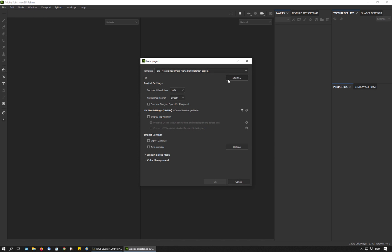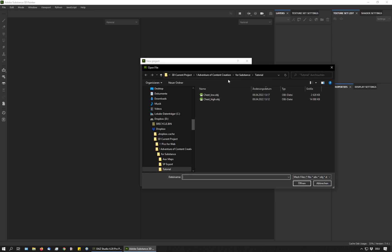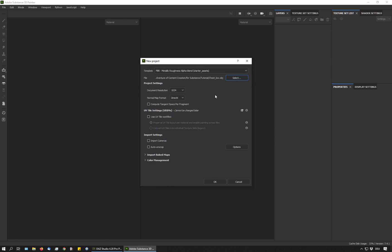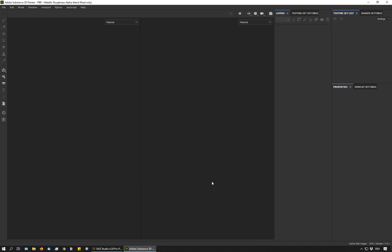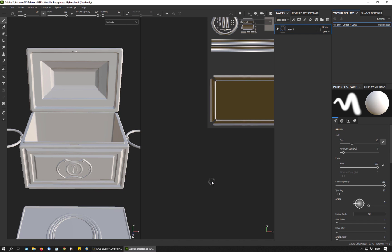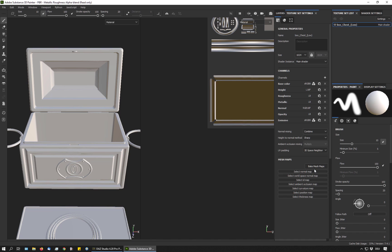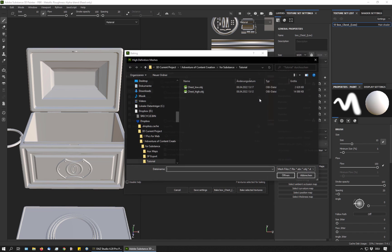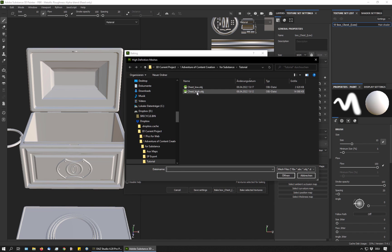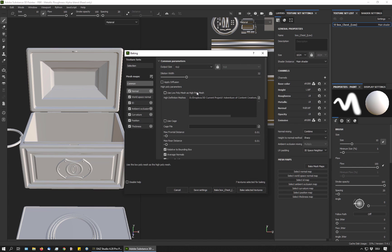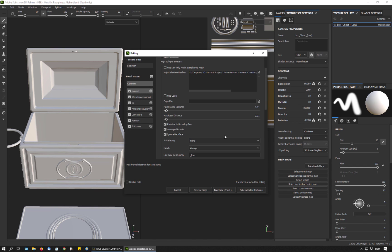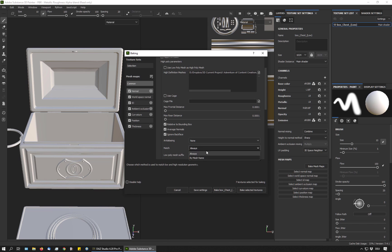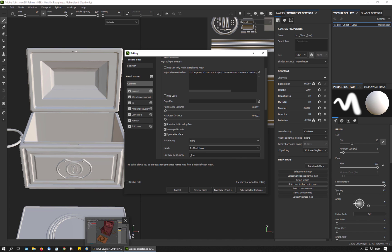And now let's take these files into Substance Painter. I go to file, new, create a new project. And I load my low resolution item. So I hit OK. And now I go to my texture set settings and I bake the mesh maps. I load my high resolution object here. And because I have some small details here, I'm adjusting these distance settings. And here for match, I choose by mesh name.